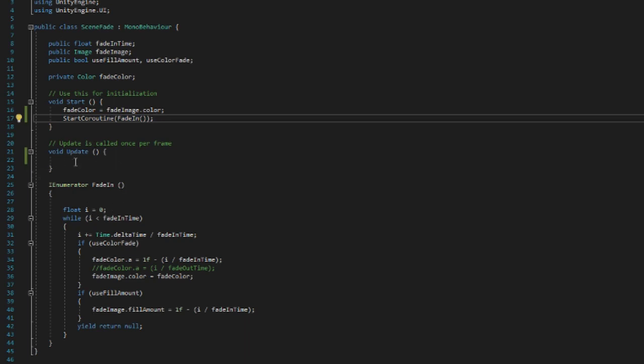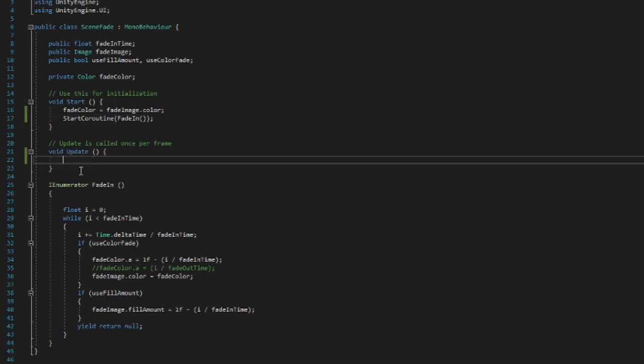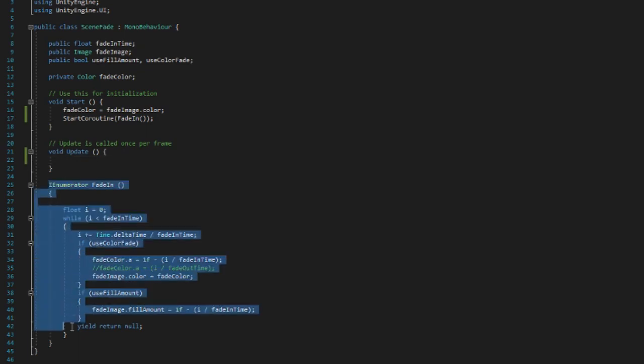So even though I have the update here, there is not really anything we need to do in the update method, so we can skip that and go straight to the IEnumerator or coroutine fade in.